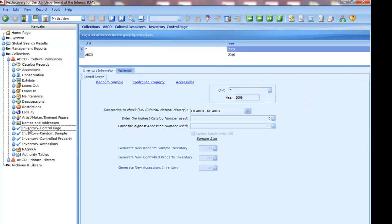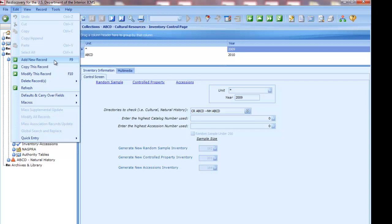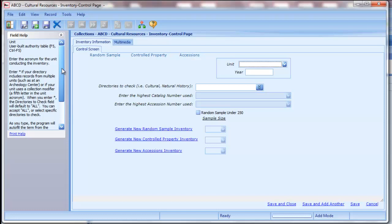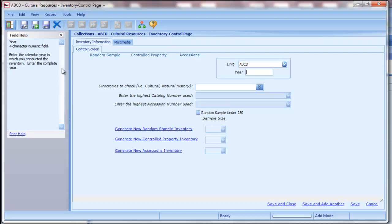Now let's generate an inventory. You'll start on the inventory control page. Most units will generate their inventory from within their cultural resources directory. You can also do it within natural history, but you should be consistent to avoid having multiple copies of the inventory. To generate a new inventory, click the Add button or choose Add New Record from the Edit menu, or press F9 on the keyboard. A separate window opens. Enter your unit acronym and the fiscal year.